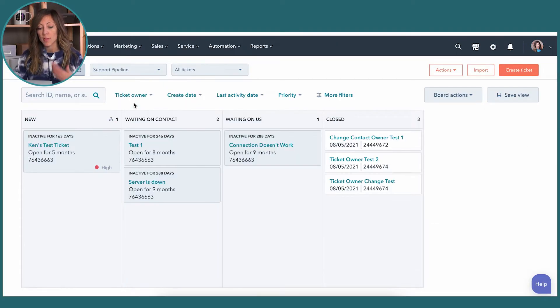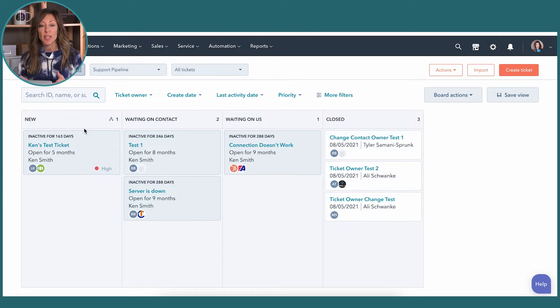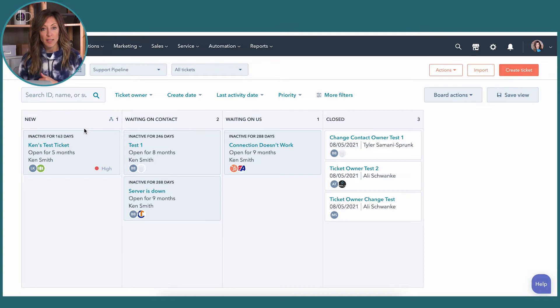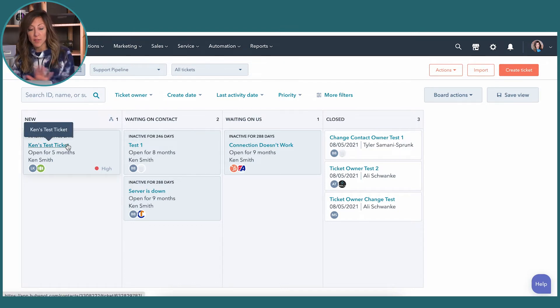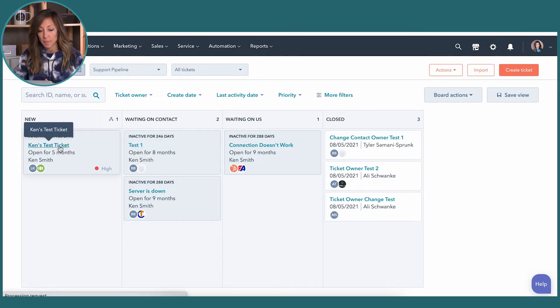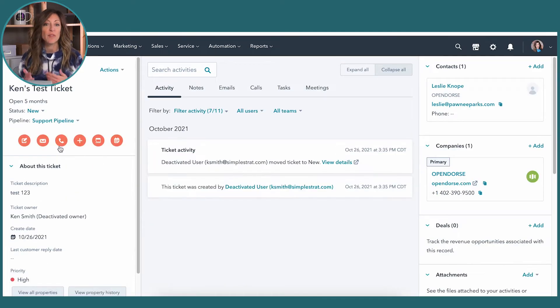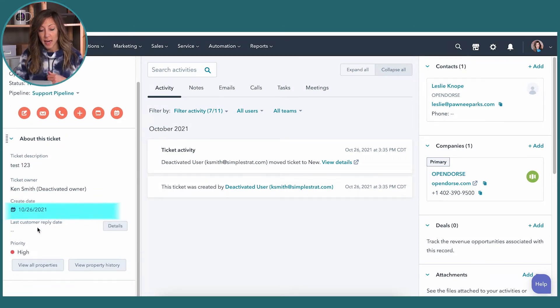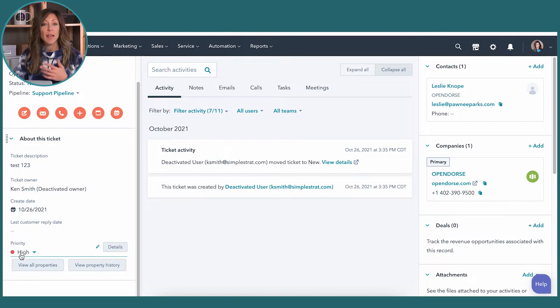Tickets are just like any other object in HubSpot, where you've got the central object itself with fields that go with it, and a ticket can be linked to a contact, a company, and various other things. For this demo, we've got some generic fields: a ticket description, a ticket owner, a created date, and things like priority. There are lots of other properties you can use on tickets — we just chose to display a couple here on the left-hand side.